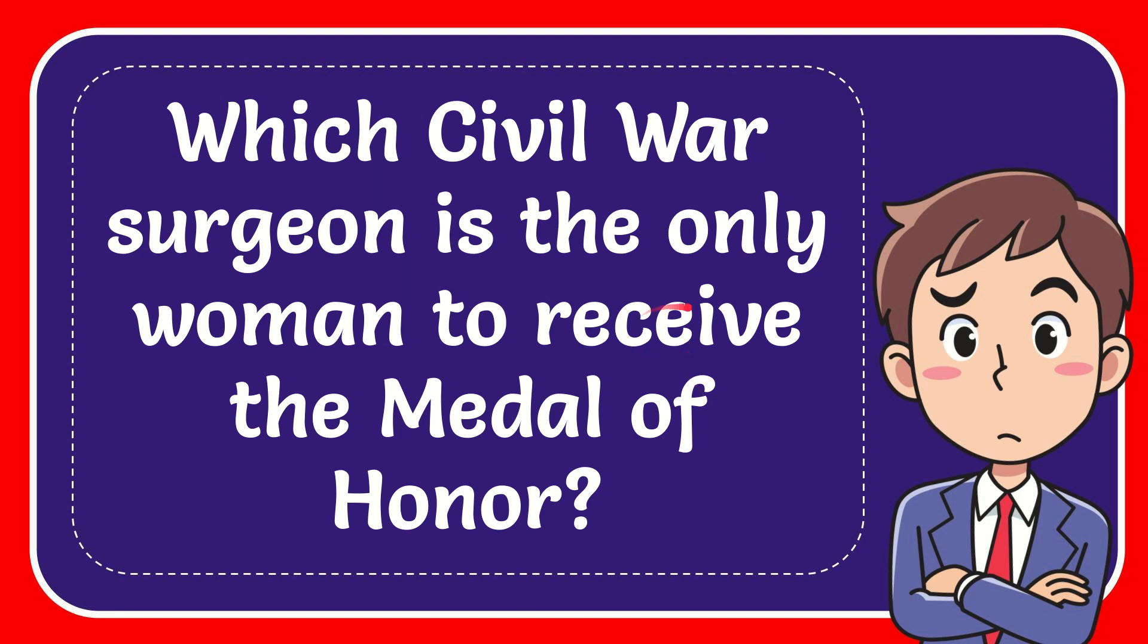In this video I'm going to give you the answer to this question. The question is, which Civil War surgeon is the only woman to receive the Medal of Honor?